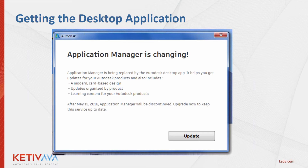Best practice is that anytime you're installing any Autodesk software, go ahead and temporarily turn off your antivirus. It'll make your install go a lot faster, and it'll also stop any corruption with the files that may happen during the installation.